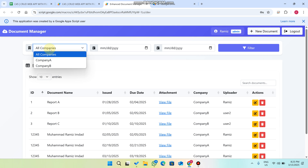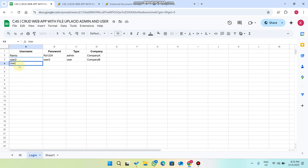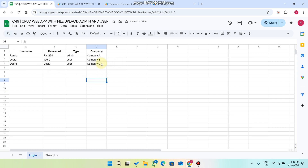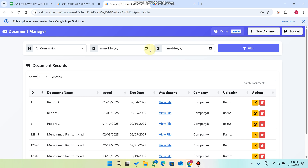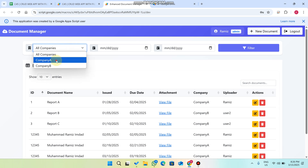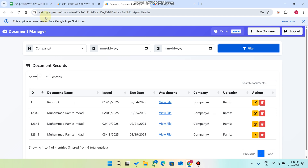This is the filter process — you can filter data by company. You don't need to manually add company names to the dropdown; they come automatically. For example, I'll create a new user — User Three — and assign them Company C. You can see User Three is created successfully, and now we have Company C appearing in the dropdown.